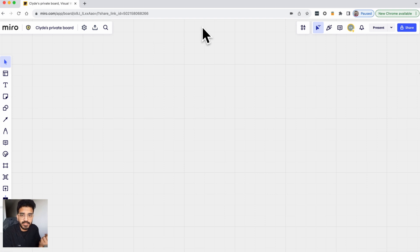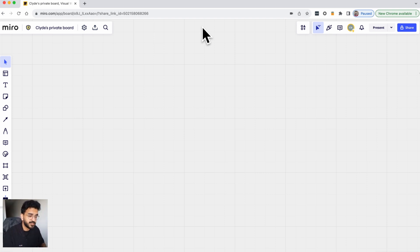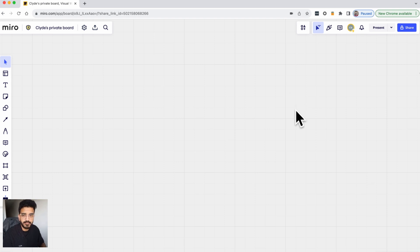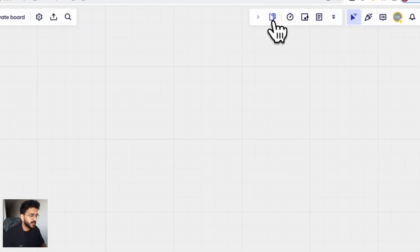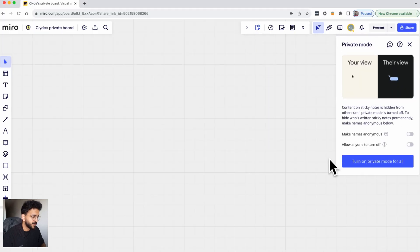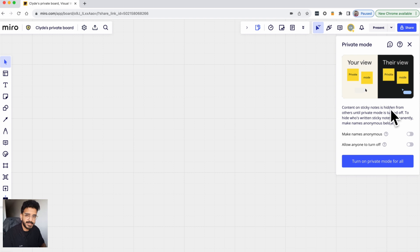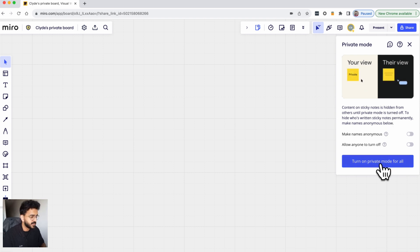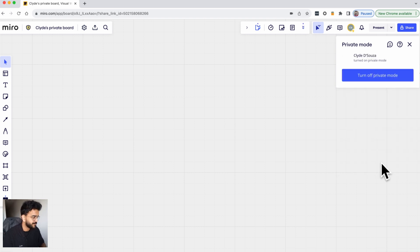To turn on private mode, what you can do is click on the apps and then you can click on this icon to turn on private mode. Then you have a few options. First let's take a look at the default one which is just turn private mode on for all.